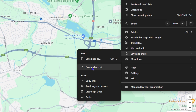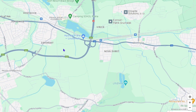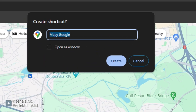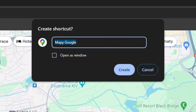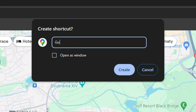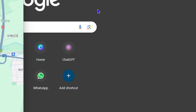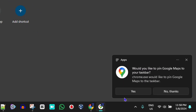Go ahead and choose Save and Share, then simply click on Create Shortcut. From here you can name this Google Maps or whatever you want. The important thing is to open it in a new window before you click Create.